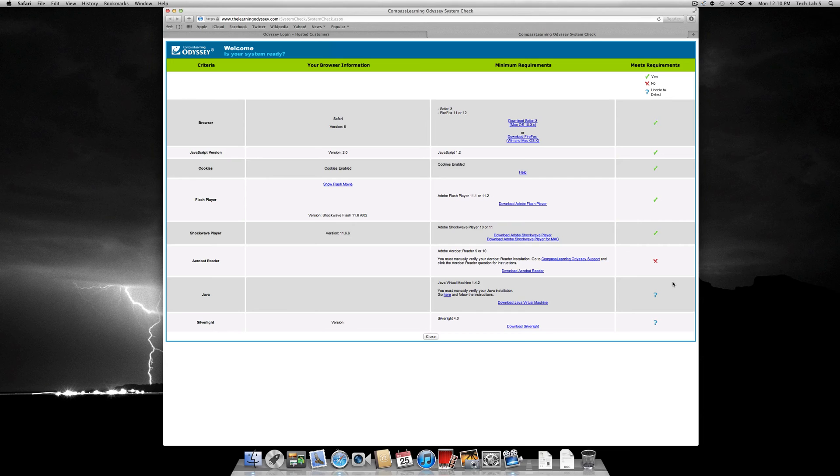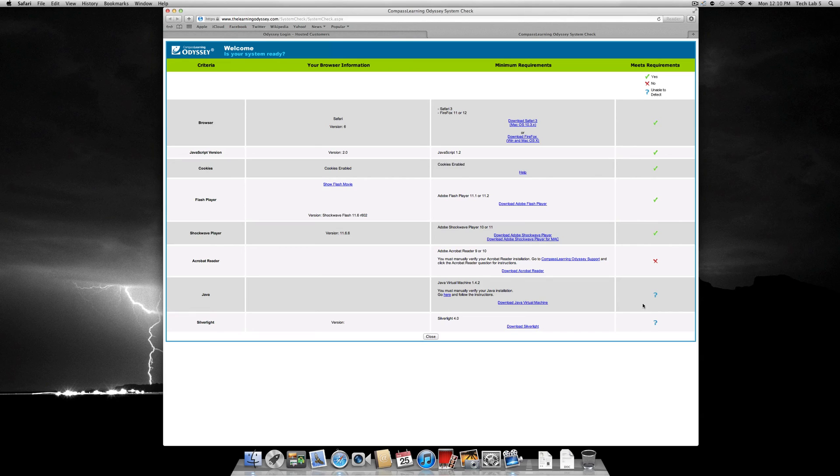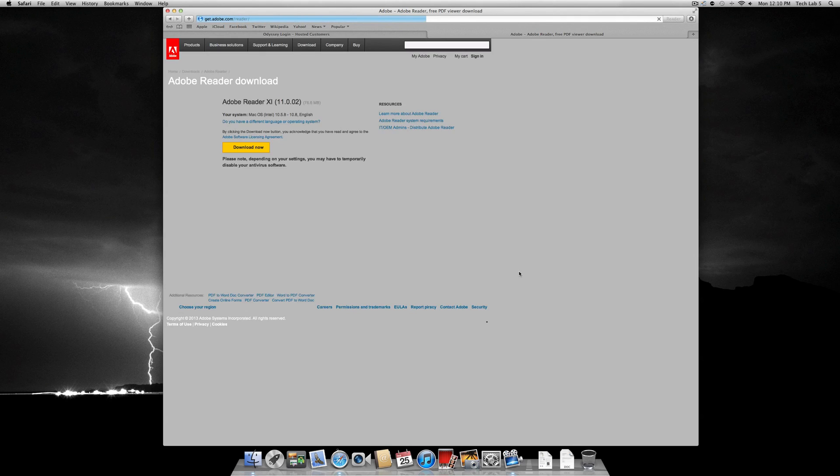If you see any red X's or blue question marks, I recommend that you download these. To do so, click on the corresponding blue link. Then follow the on-screen instructions.